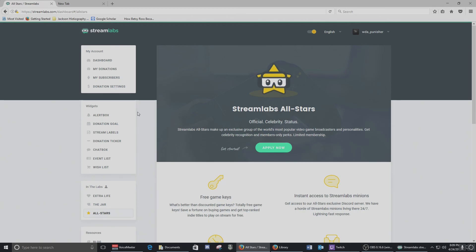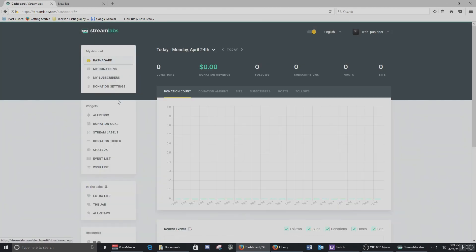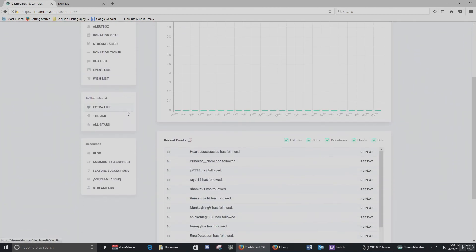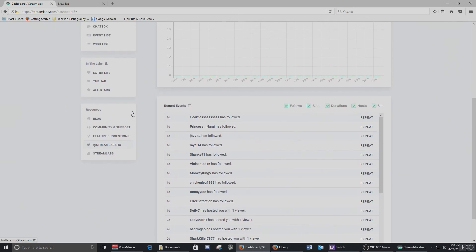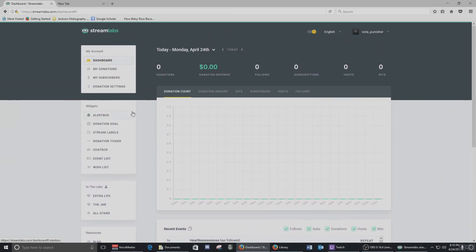I really think Streamlabs is a great place to start, especially if you're a new streamer, because it's really easy to set up and easy to understand. Anyway guys, I hope you enjoyed this tutorial about Streamlabs — it shows you a lot of information and helps you achieve that professional-quality live stream. If you liked the information, please subscribe to the channel and give it a like. This is the Punisher — have a great weekend and we'll see you out there.